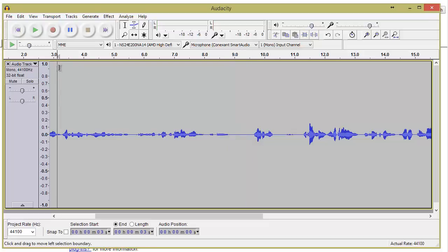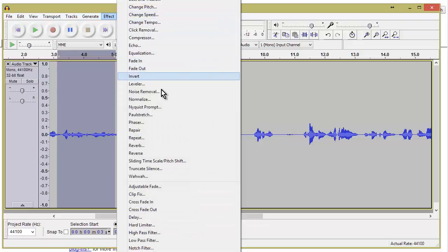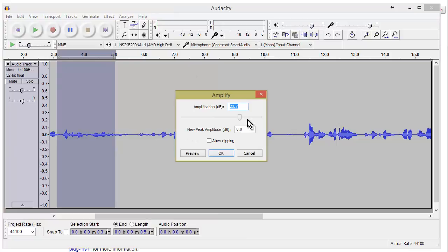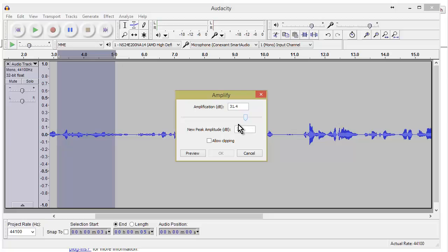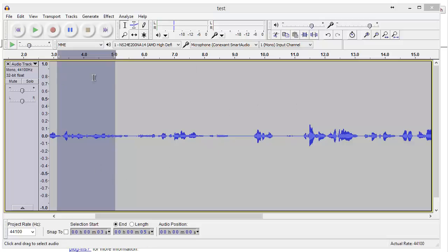Up here we have Effects — there are many different effects you can use on a selection. Let's go to Amplify. This shows amplification in dB, and you can slide it to change the amplitude of the wave — making it quite a bit louder or quieter. If we cancel and listen, you'll hear the difference. That is how you can do amplification on your track.